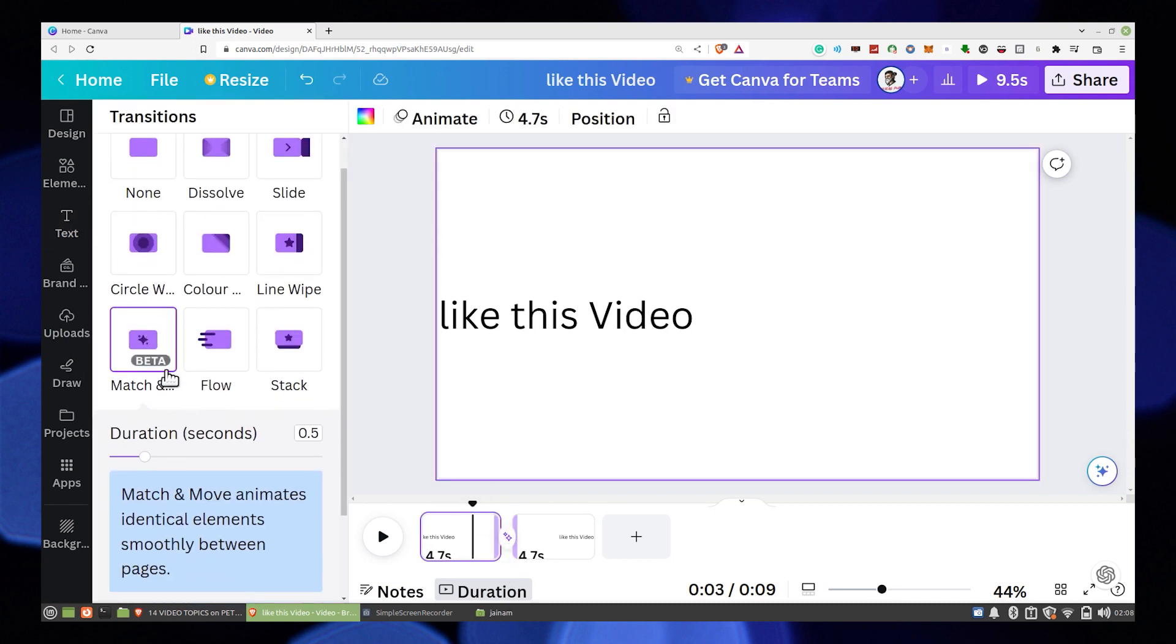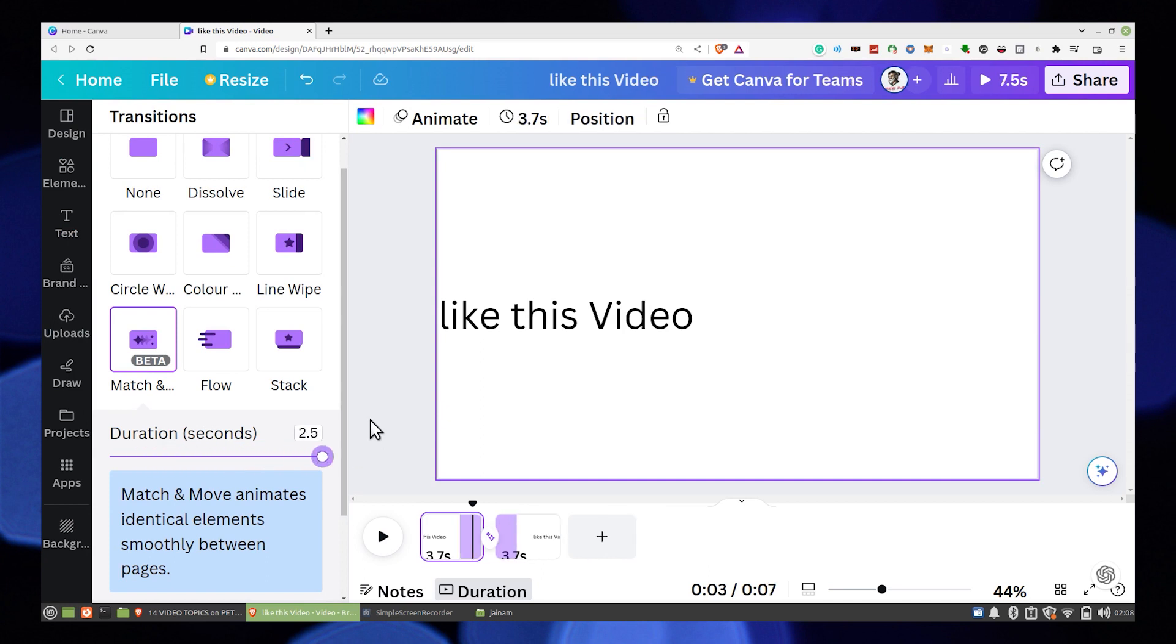Also, you can adjust the duration of the effect. Then play the video to see how it works.